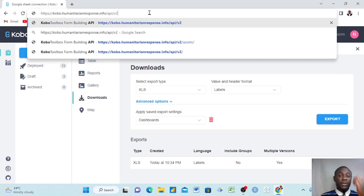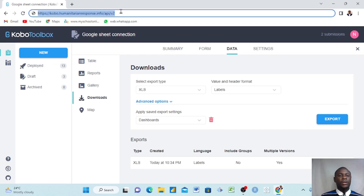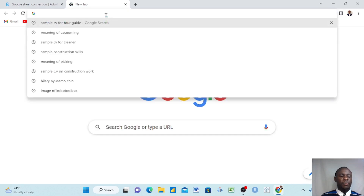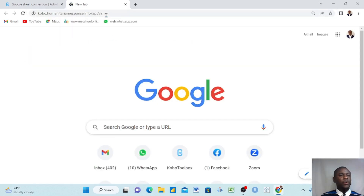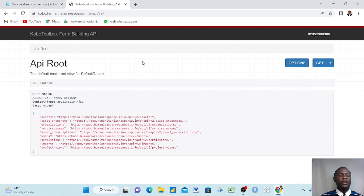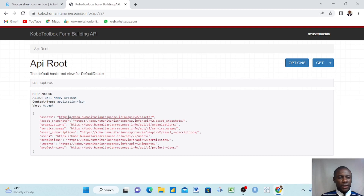This 'api/v2' part is important to note. Once we write this, we press Ctrl+C, come to a new browser tab, paste it, and click OK. It brings us to the KoboToolbox Form Builder API page.